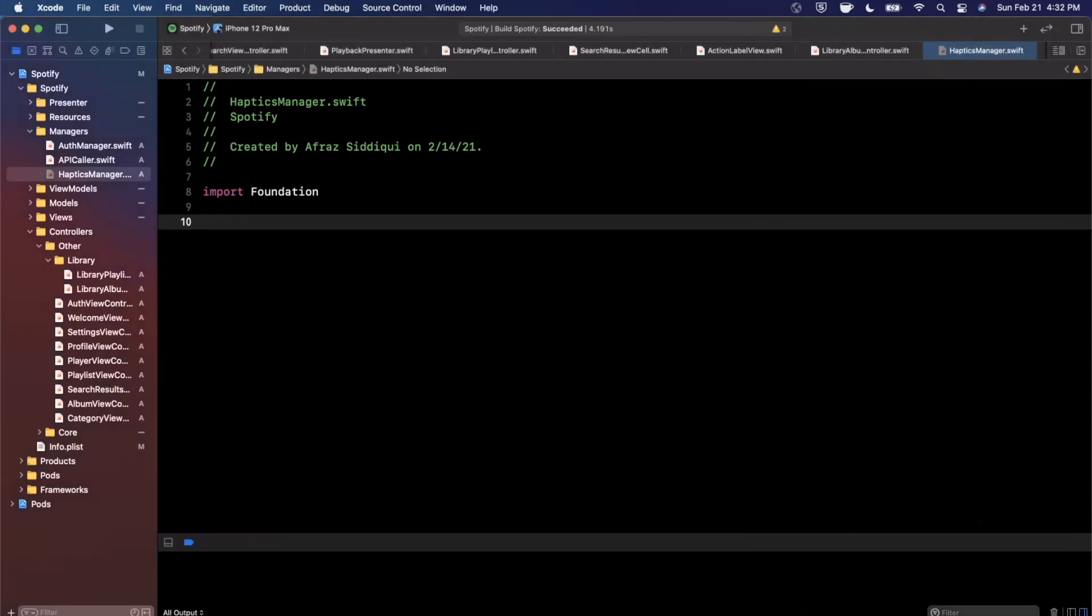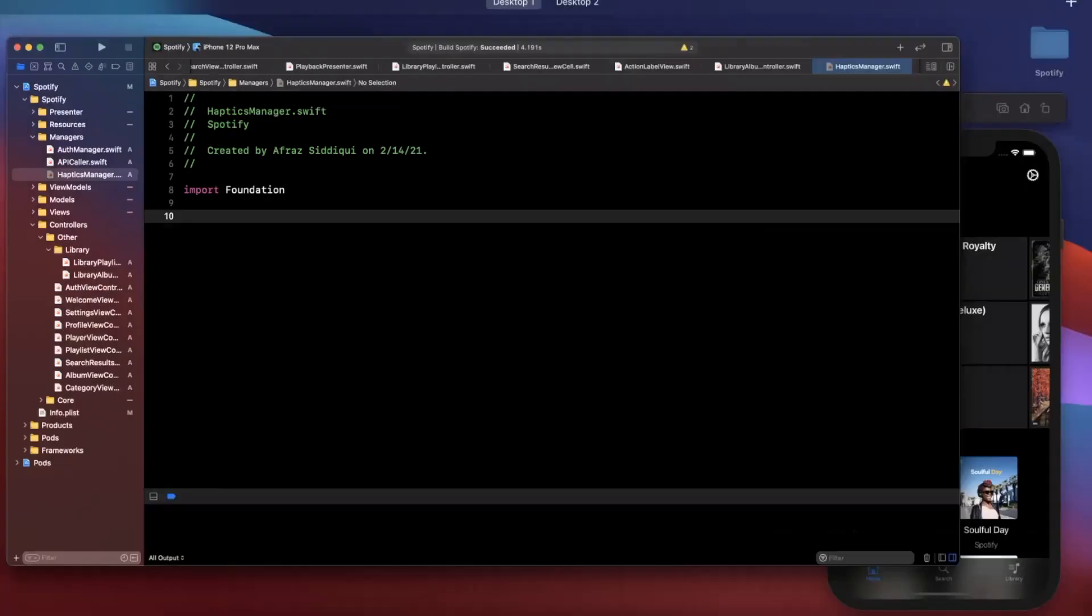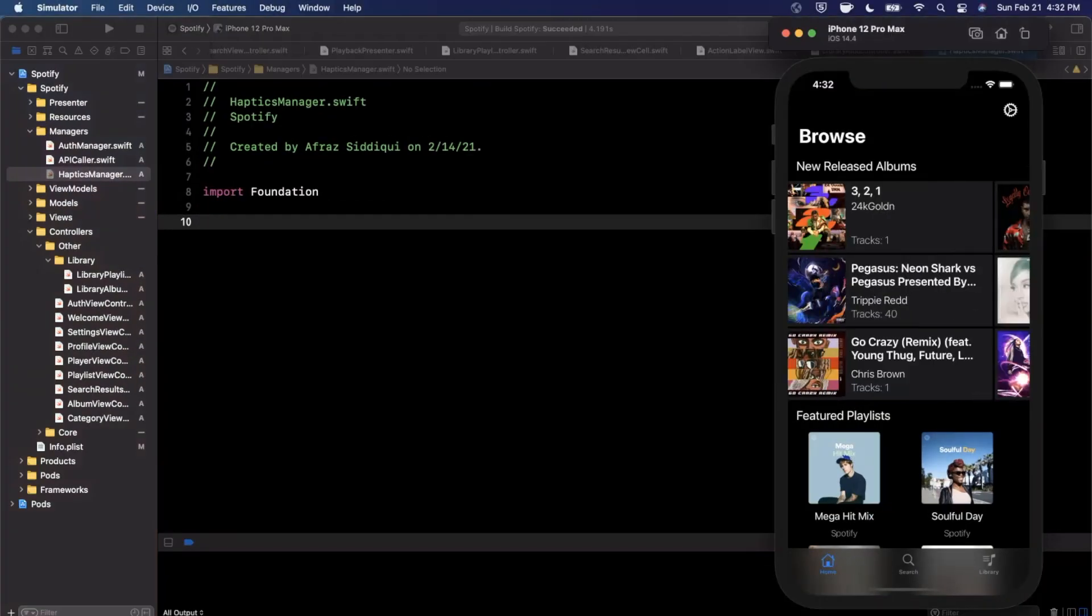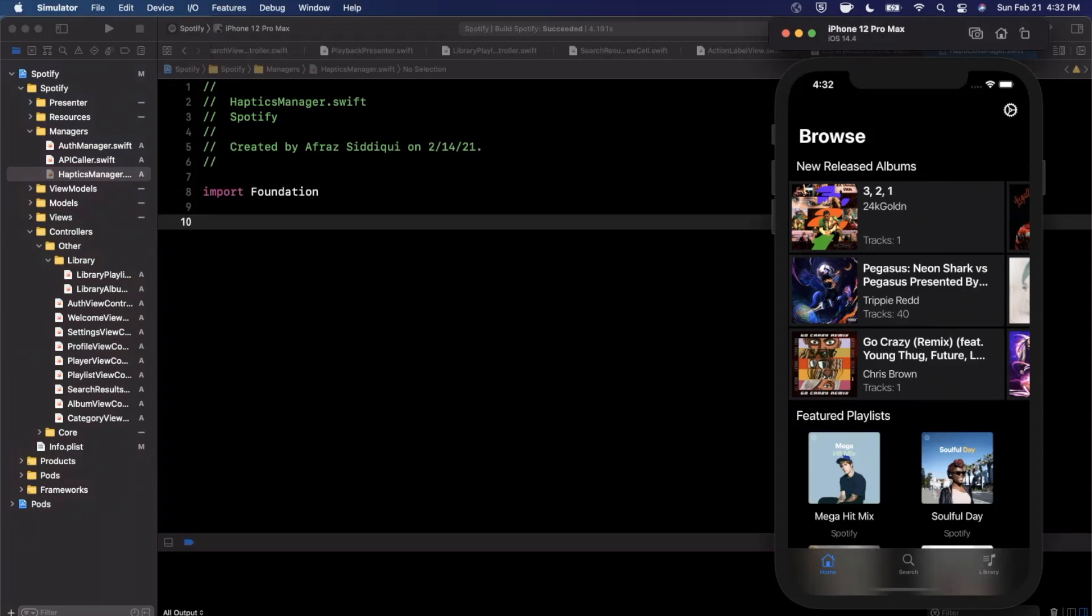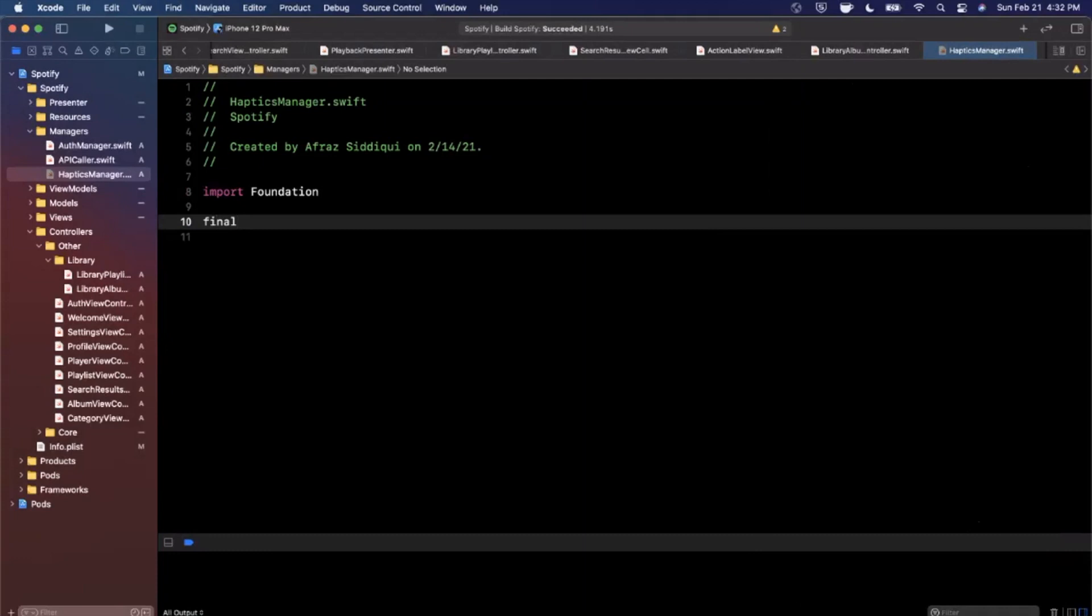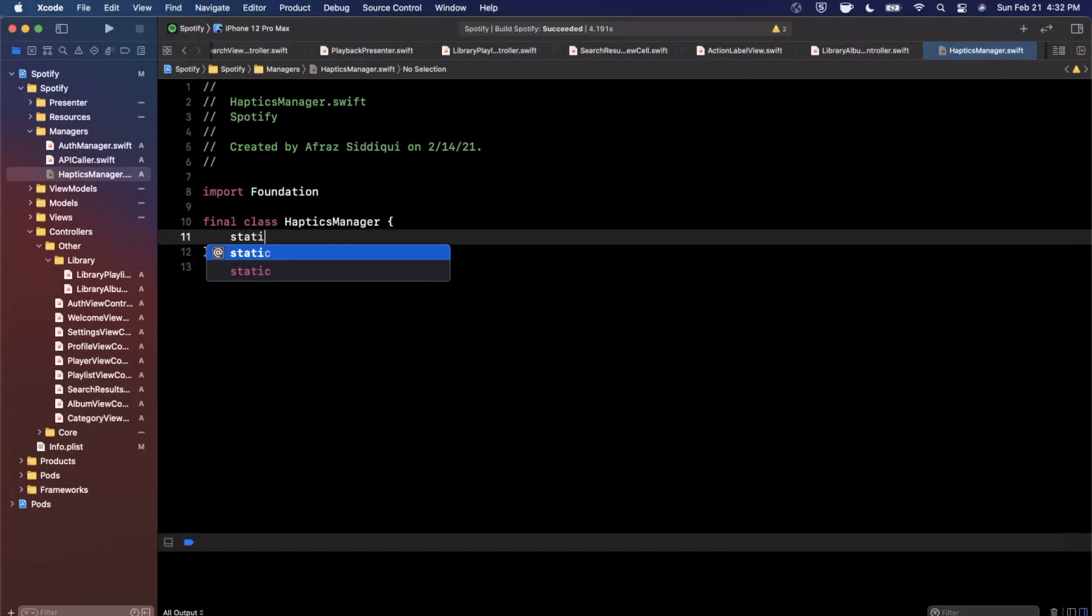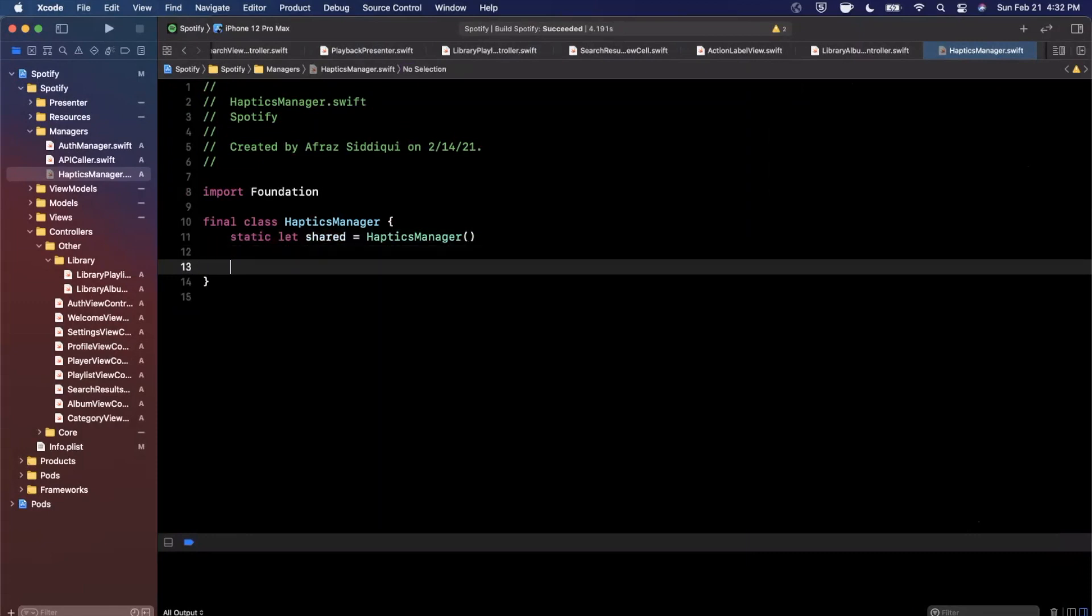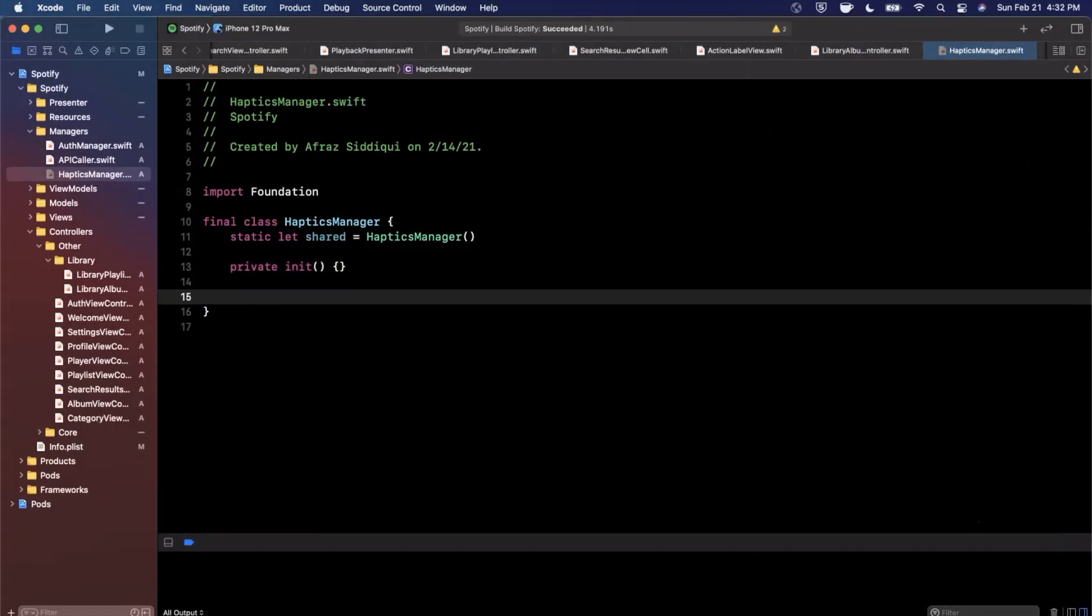So let's go ahead and create the manager here and we're going to hook it up in a couple places in the app. I'm not going to do it in every place because you guys will get the idea and you can kind of tweak it as you see fit. We're going to start by creating a final class called haptics manager and we're going to use a shared instance for this class since we don't need to instantiate this multiple times all over the app. We can privatize the initializer by just marking it private.